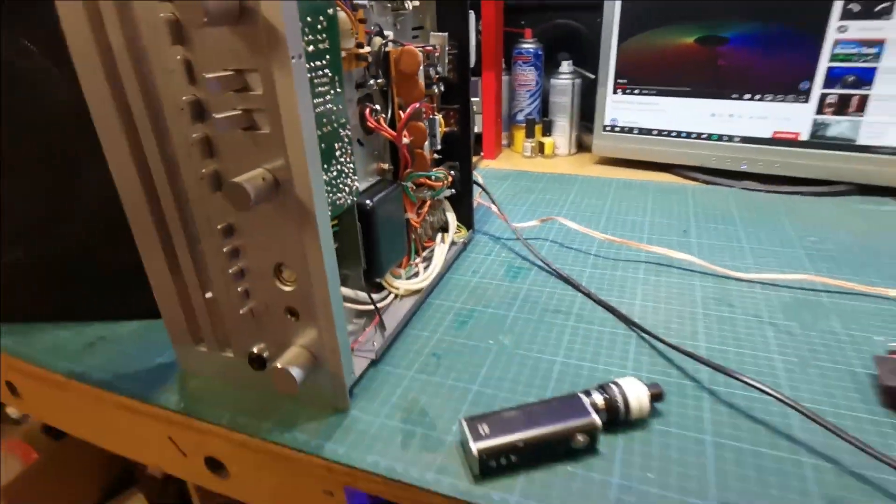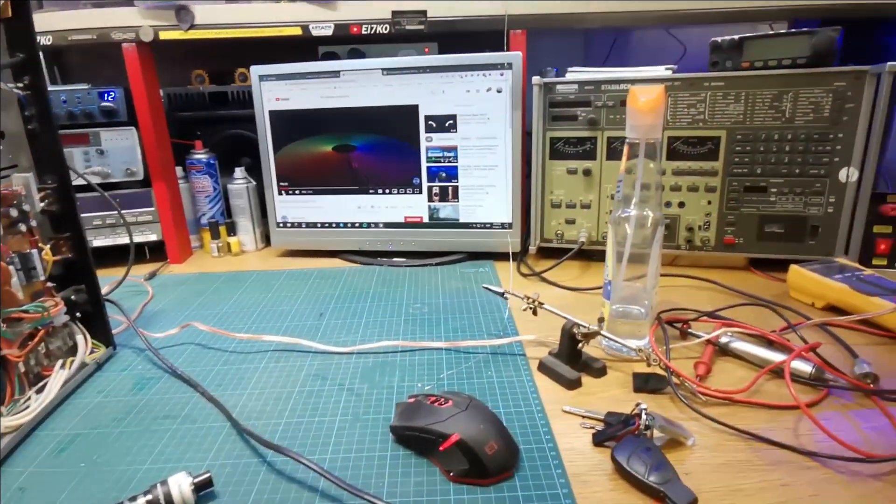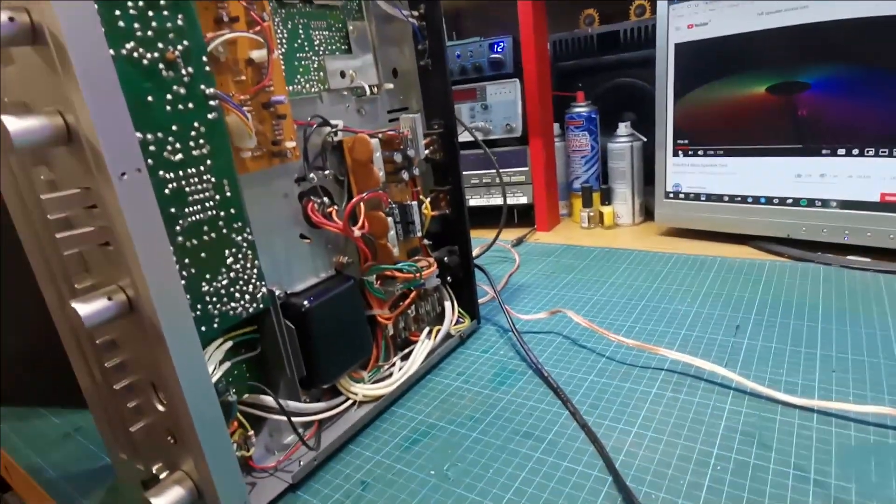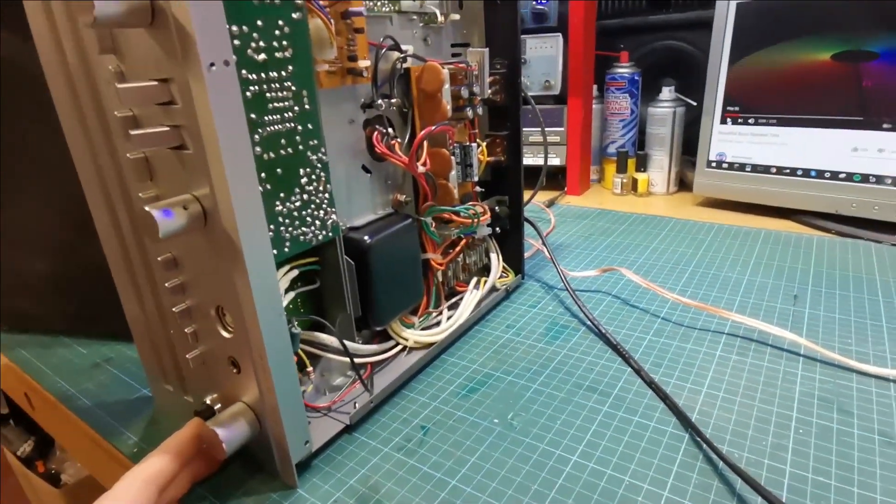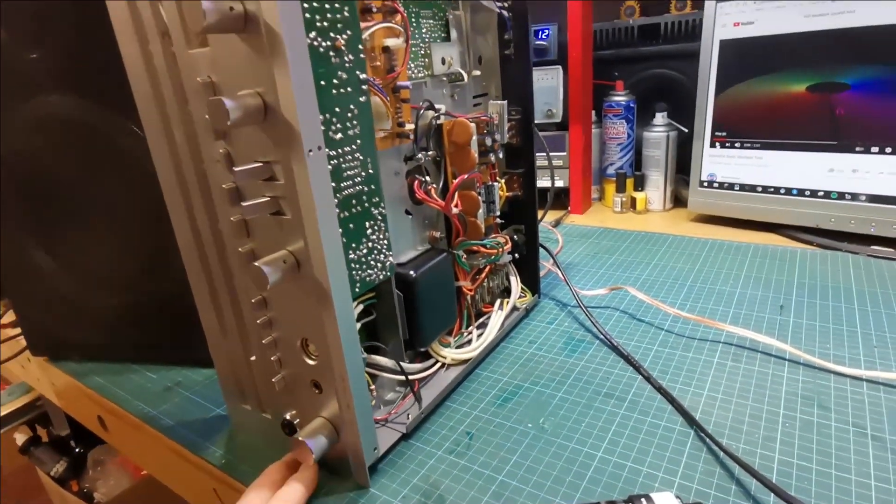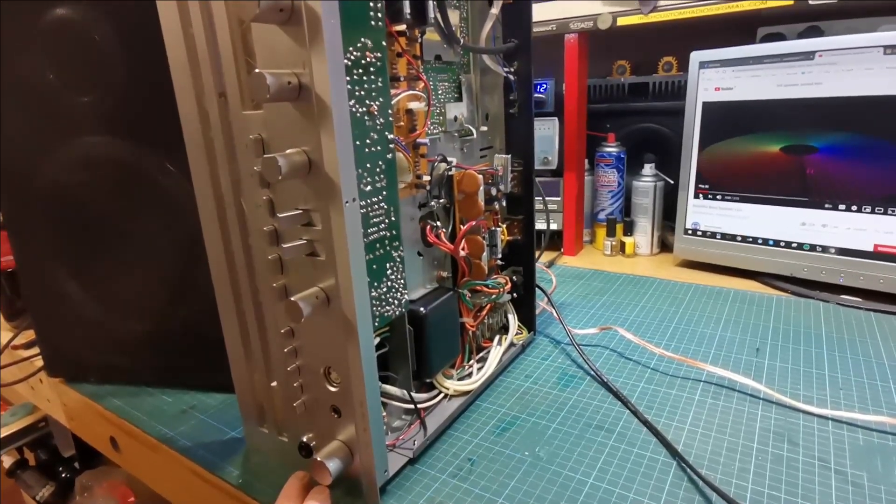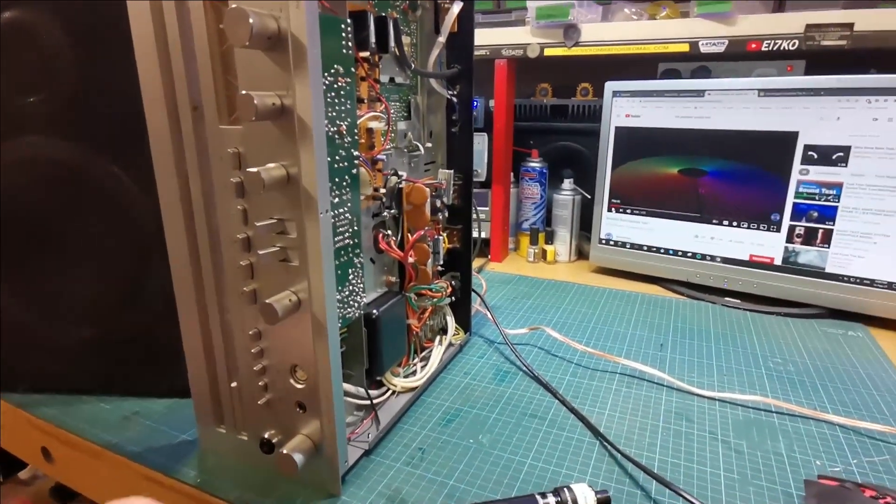Right then, so all back together and we'll hit the button. There's our protect relay.